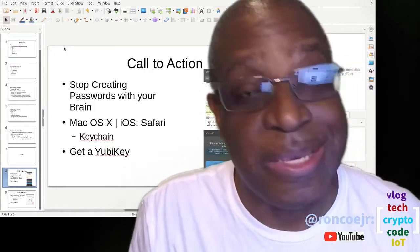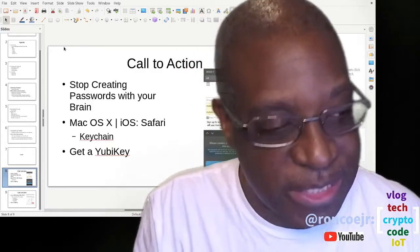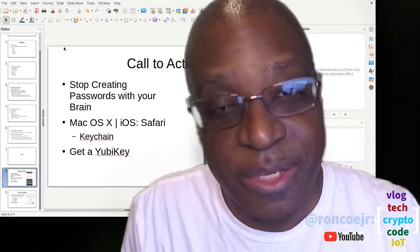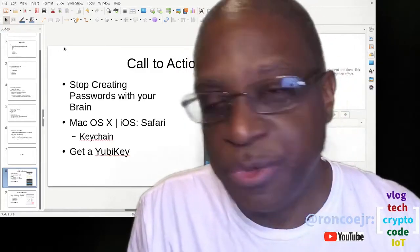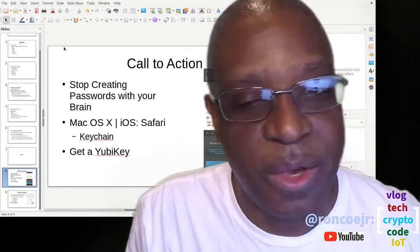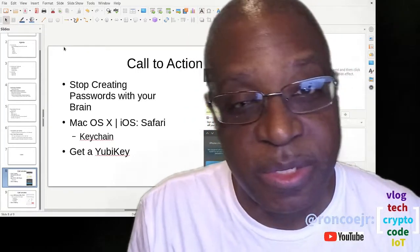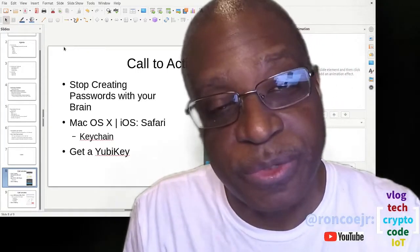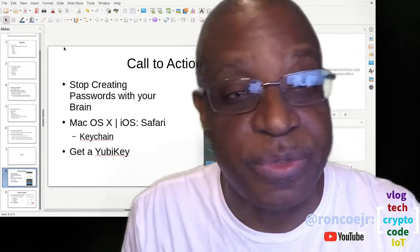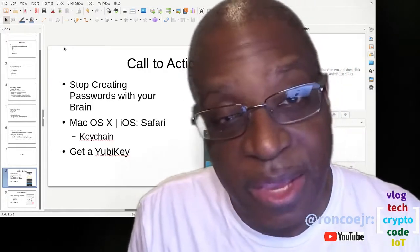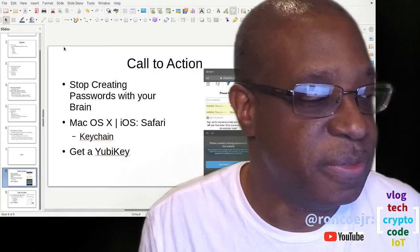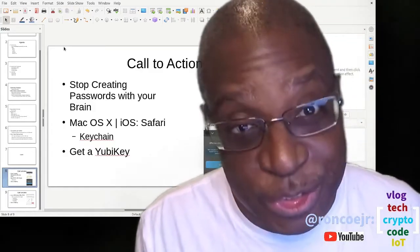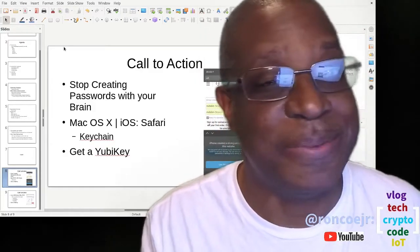Getting yet another factor of authentication to add to that, get a YubiKey. Do a Google search for YubiKey or universal two-factor authentication, U2FA, and learn some additional possibilities.